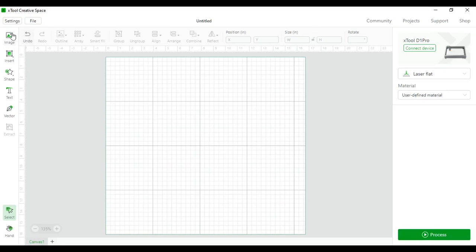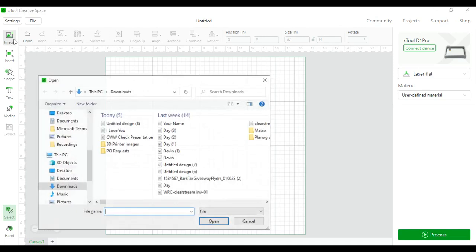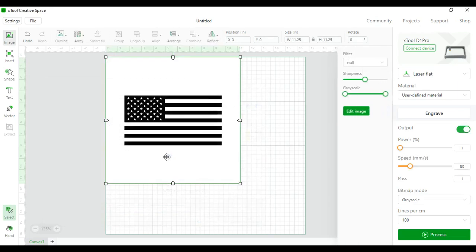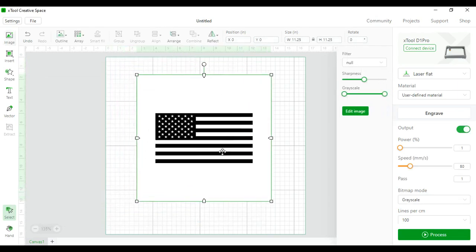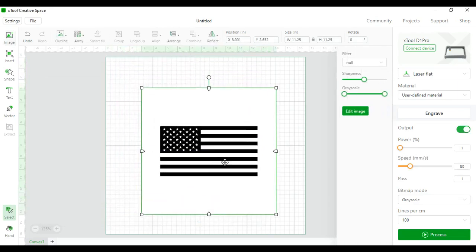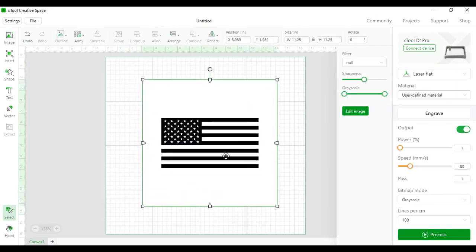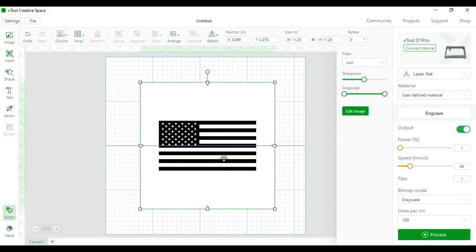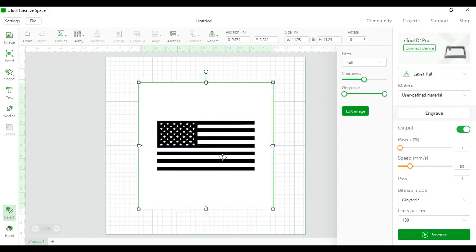First thing we're going to look at is this left taskbar. The first item on the taskbar is images. This is how you download images to put into Xtool Creative Space. Open it and then click on your image you want to download and that's how you get your beginning image.